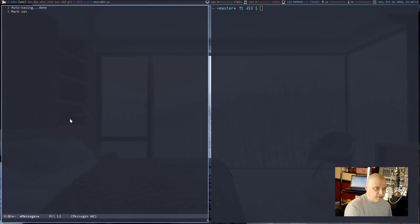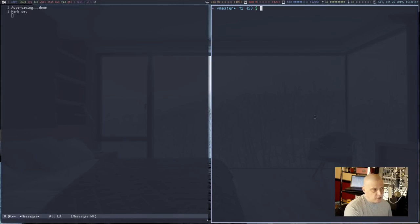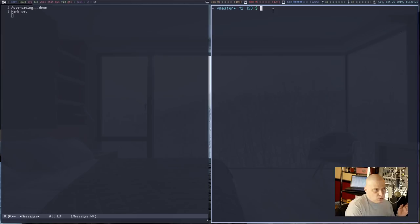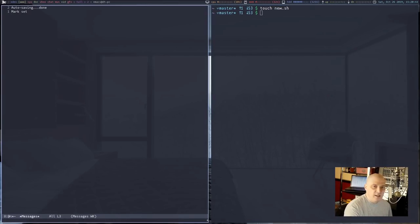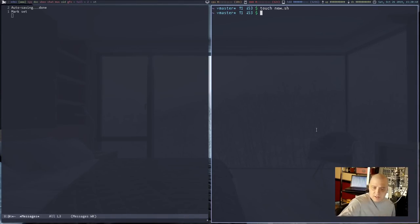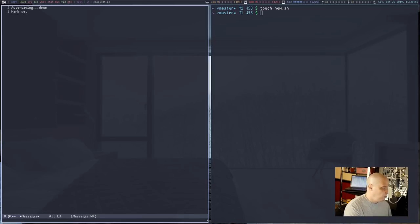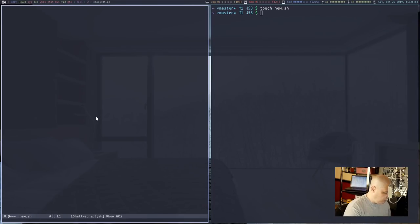I'm going to pull up my text editor — Emacs — on the left side of the screen, and my terminal on the right. Let's create an empty document. The easy way to do that at the command line is `touch` followed by the name of the document. I'll call this `new.sh`. Then let's open that in Emacs. Now let's begin writing.